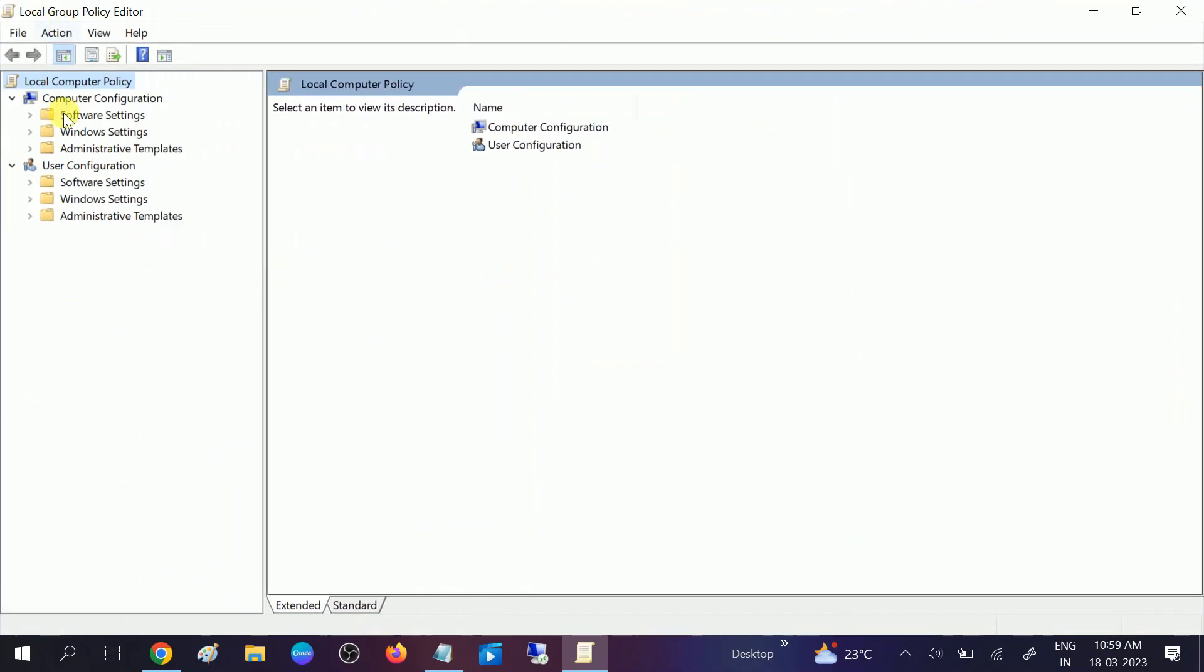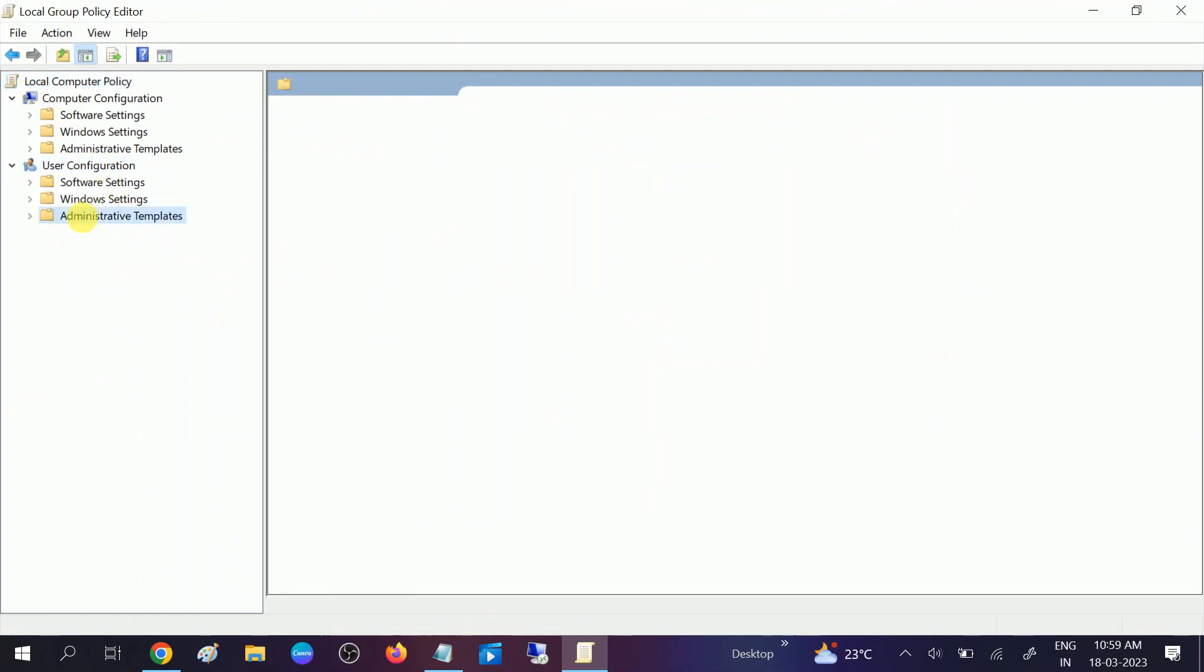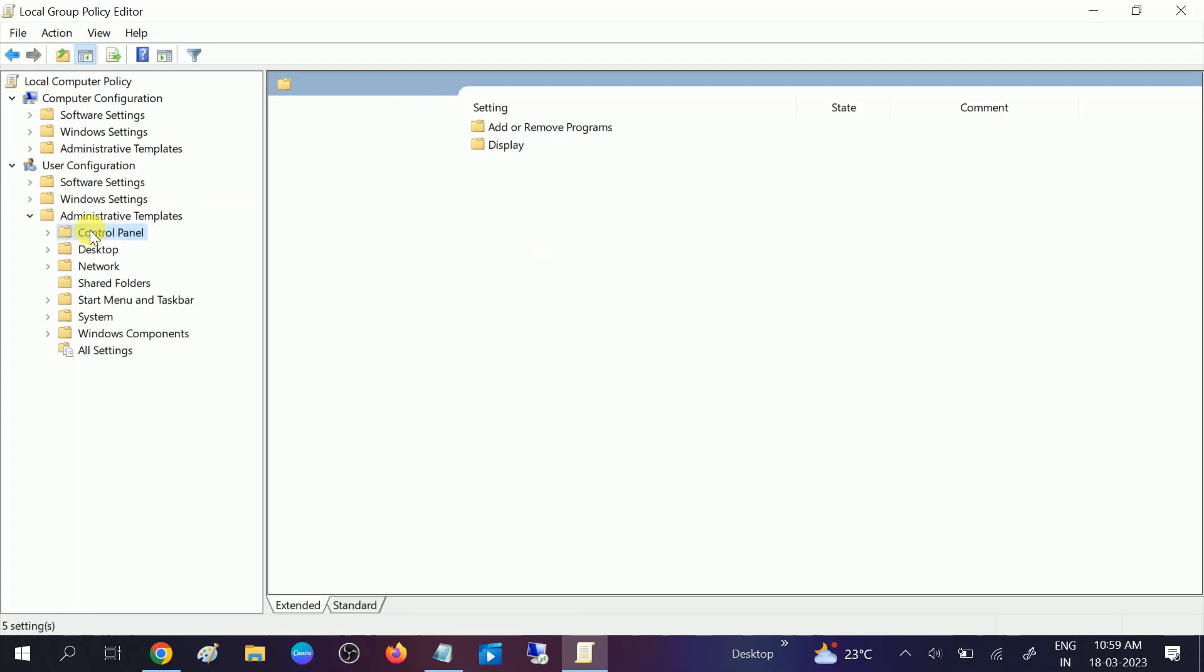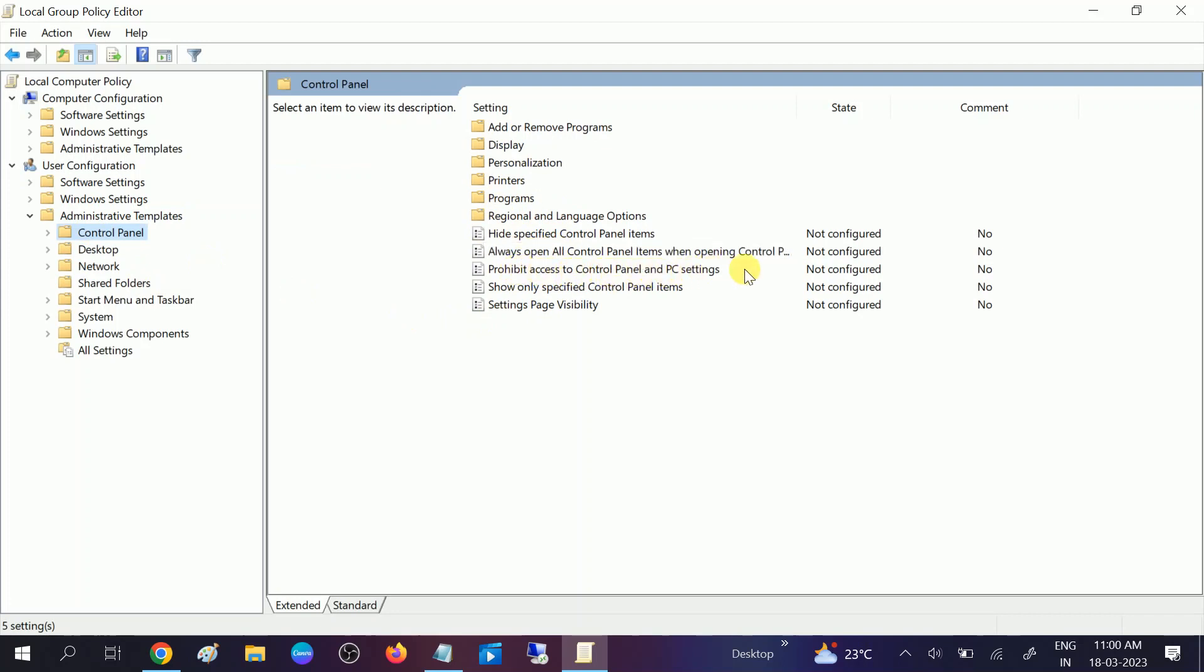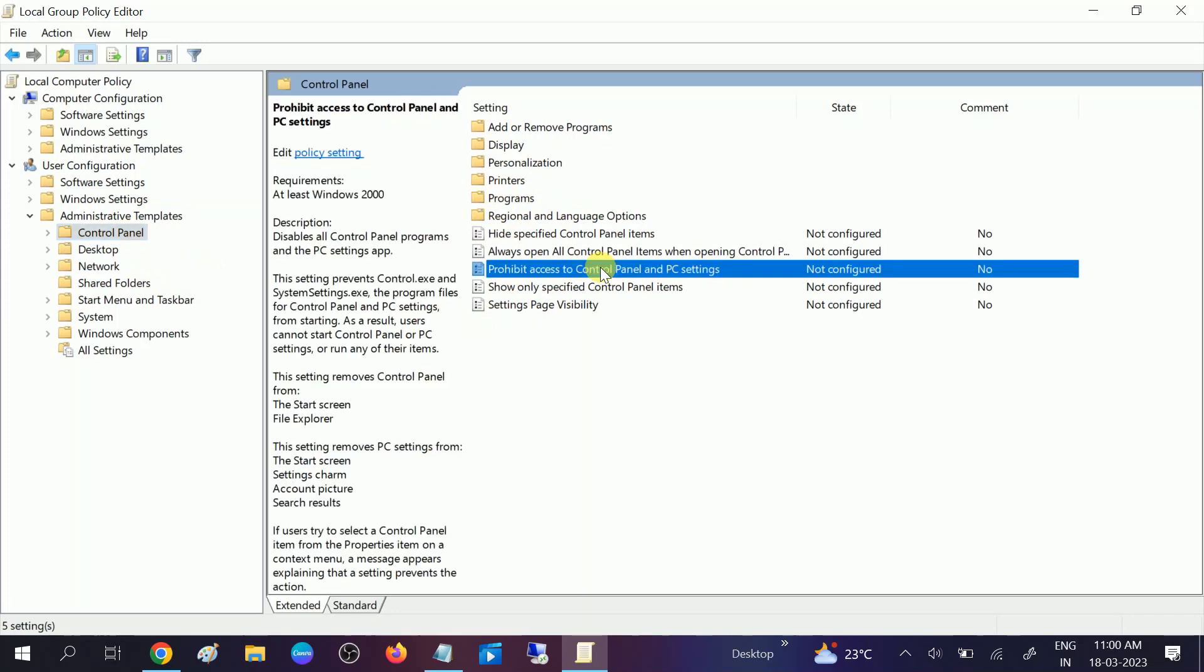On the left-hand side, go to User Configuration, then click on Administrative Templates. Once you click on Administrative Templates, you should see Control Panel here, so click on that. Now you will see on the right side 'Prohibit access to Control Panel and PC Settings.' You need to double-click on that.